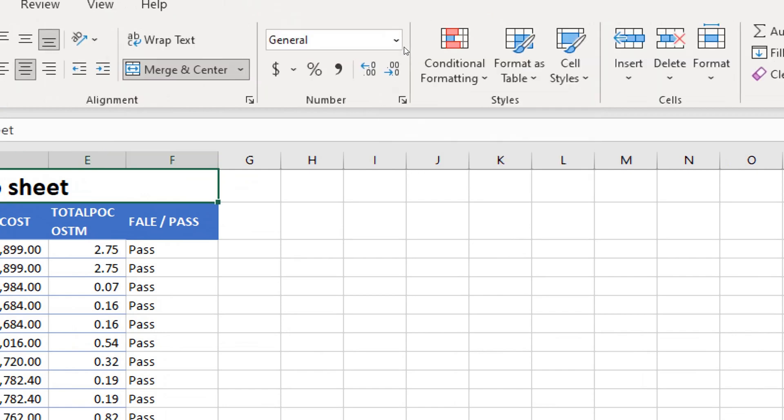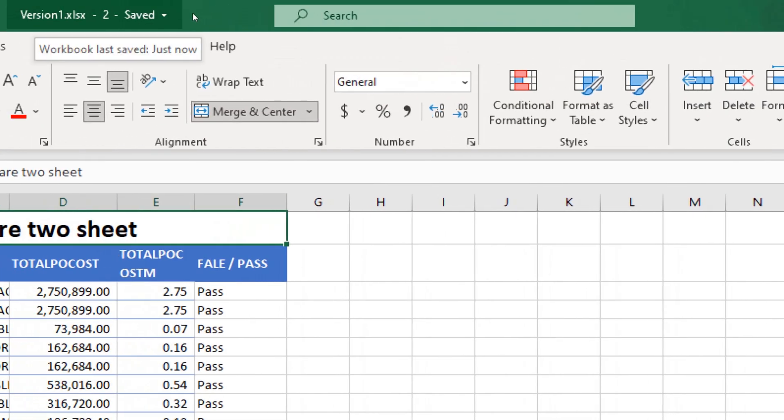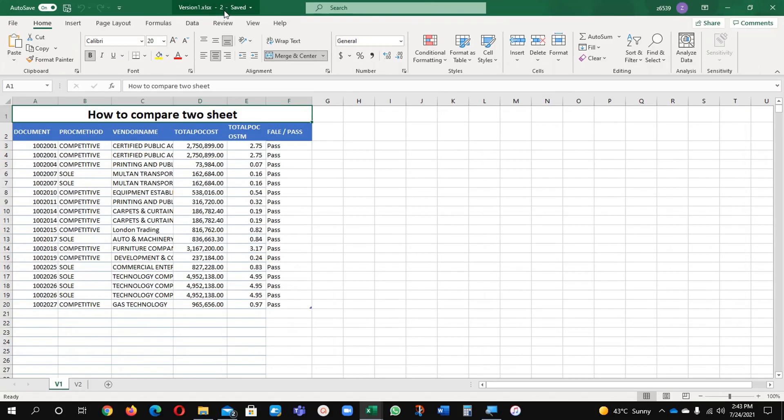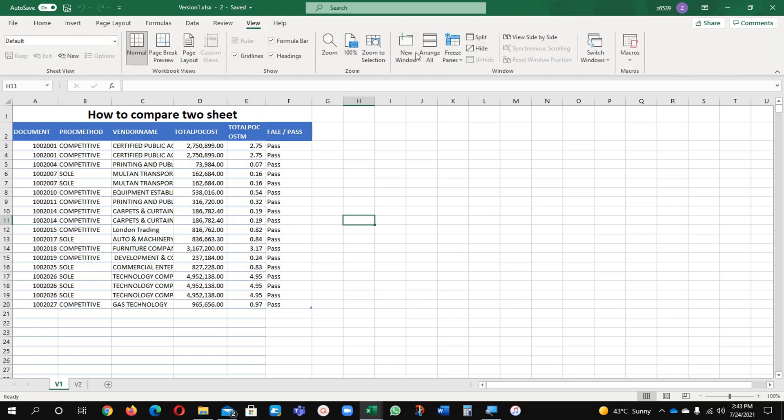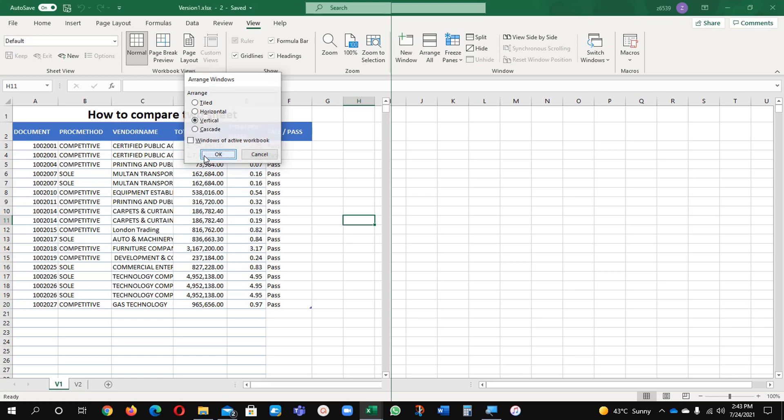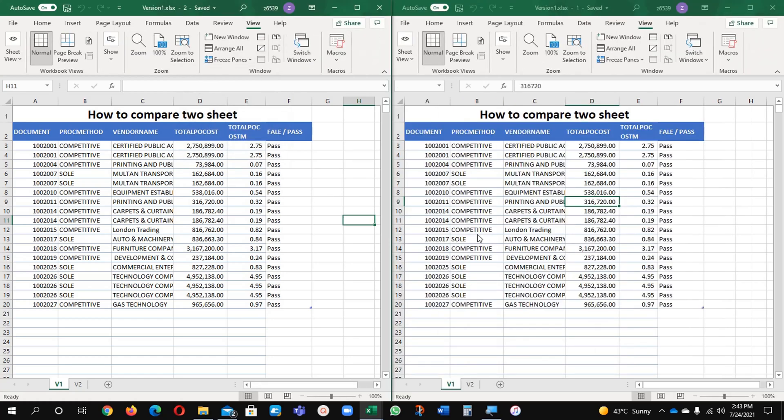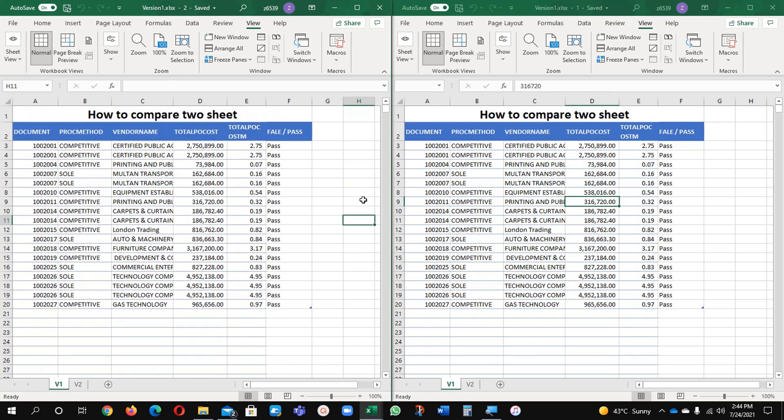What it will do, it will create here for you version 1-2 file and it will be a similar file. There will be no change in it, so we will see it now how it will work. Again go to view and arrange and select here vertical and ok. Now you can see my both the files are here and version 1 and version 2.